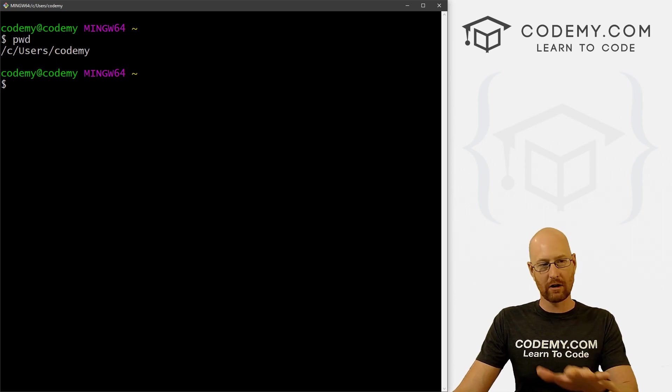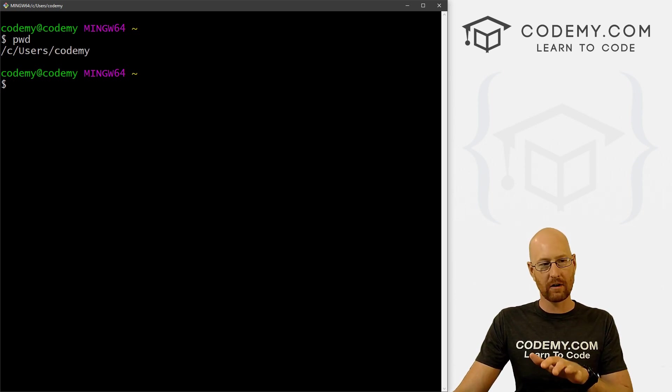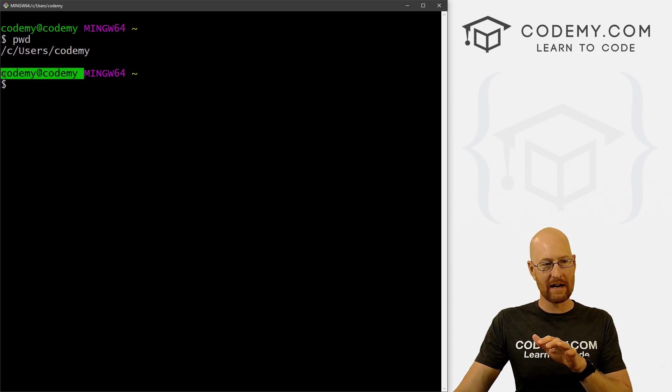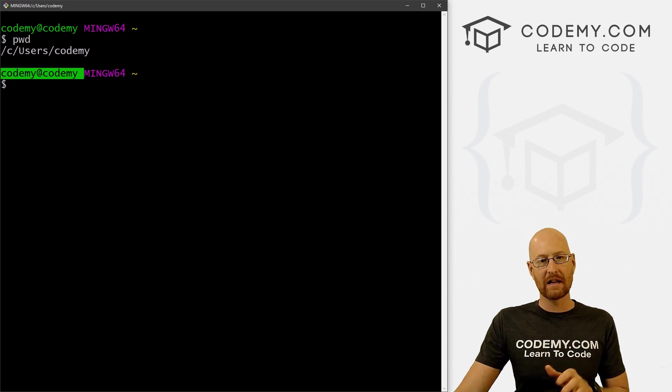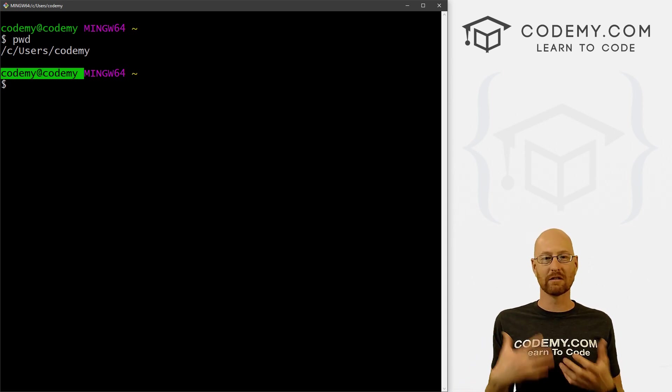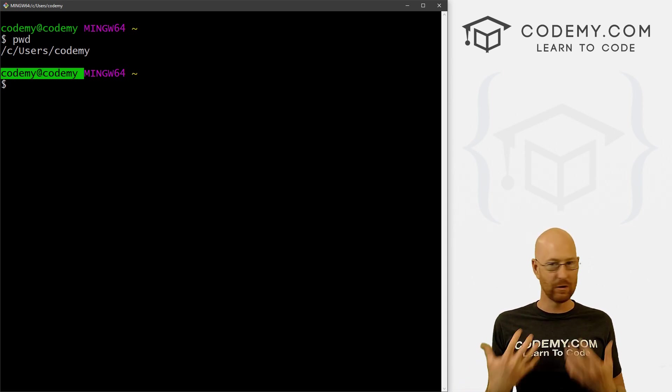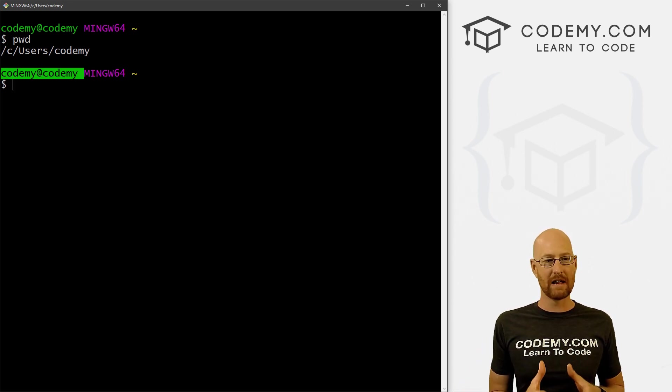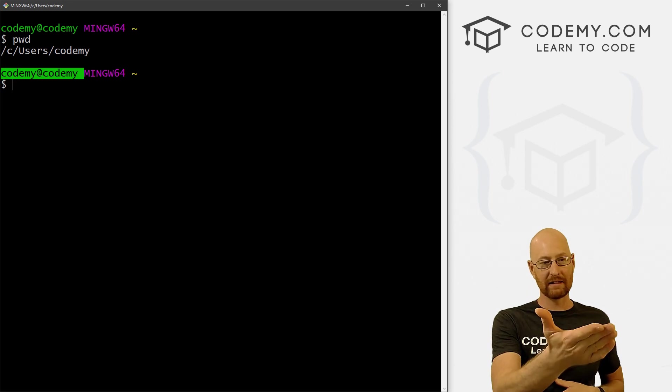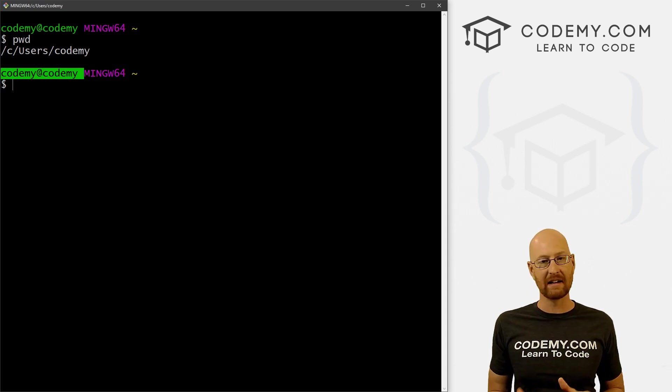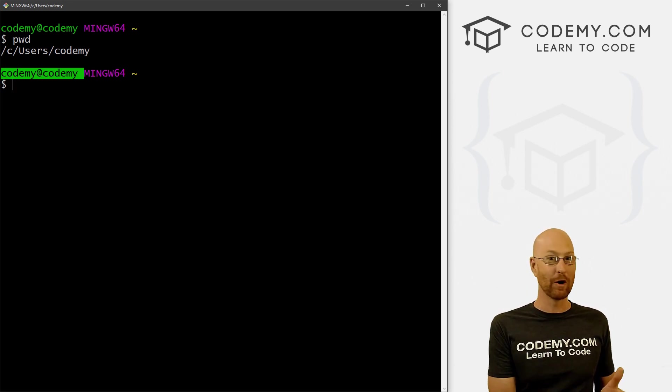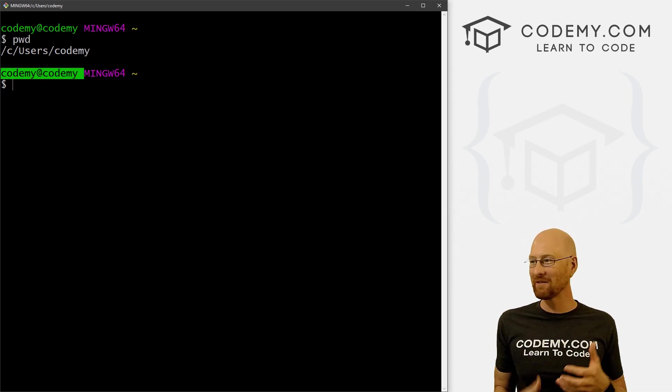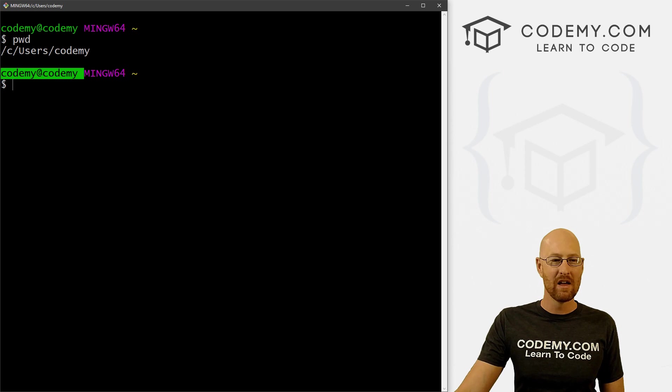Now it's codemy here and it also says codemy right here because that's my Windows logged in username. Whatever your logged in username is will be listed there. That's fine. It doesn't have to be codemy. Whatever yours is called is just fine.